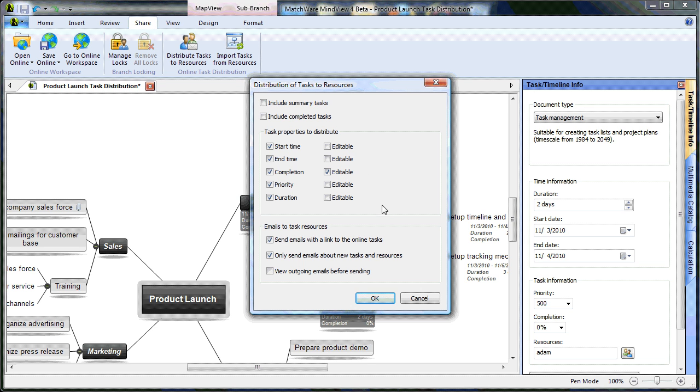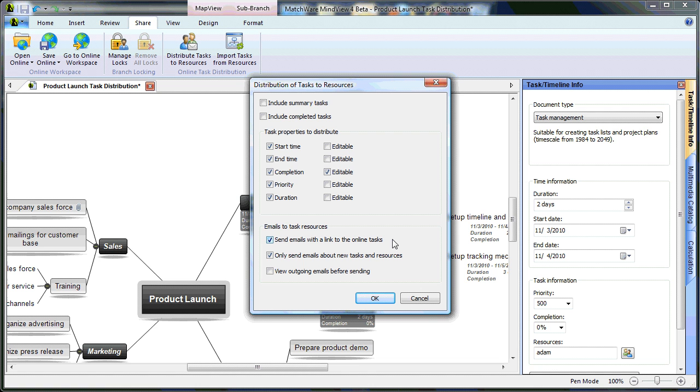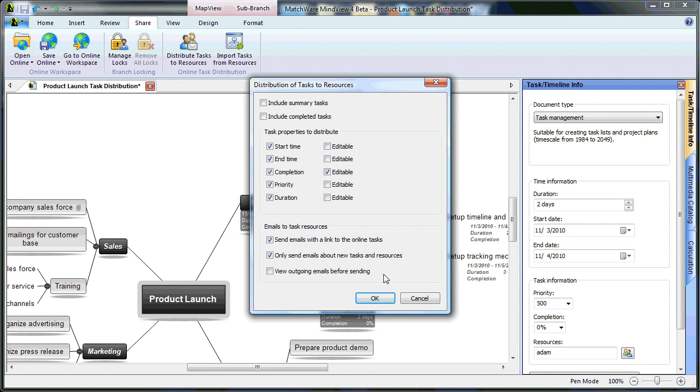When emailing tasks to resources, I can choose to send emails with a link to the online task, so the resource can navigate from their email directly to their shared workspace task list. I can also only choose to send emails about new tasks and resources, so that I do not double send tasks to specific resources. I also have the opportunity to view outgoing emails before I send them if I'd like to make any edits. I'm going to leave these settings as default and choose OK.